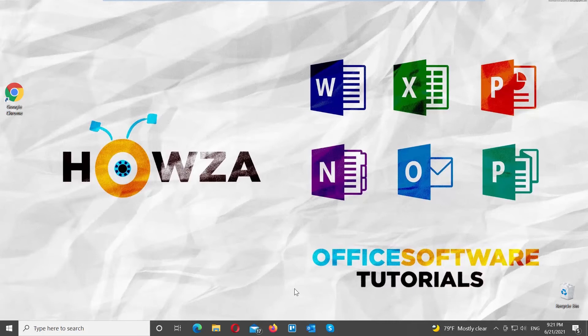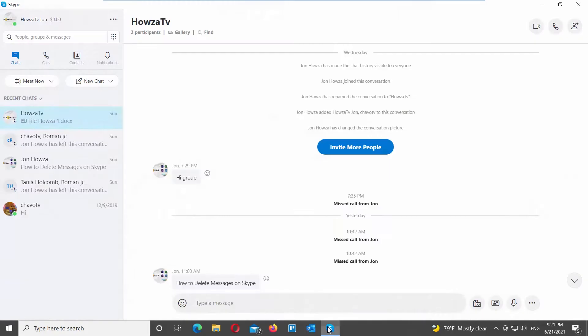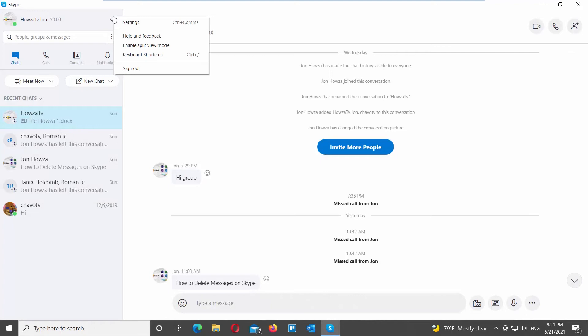Open Skype app. Go to the left side panel. Click on the three dots at the top right corner. Choose Settings from the list. A new window will open.